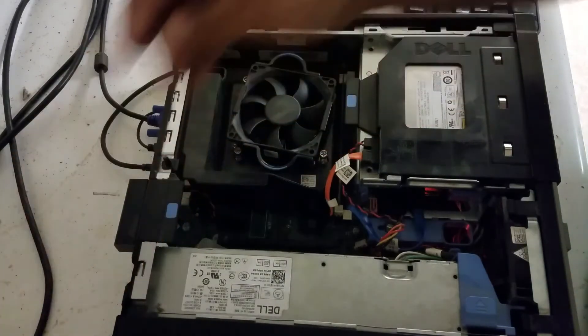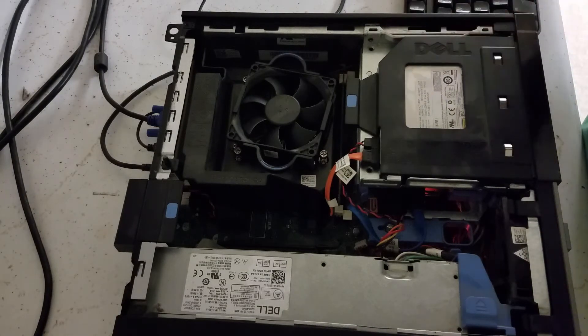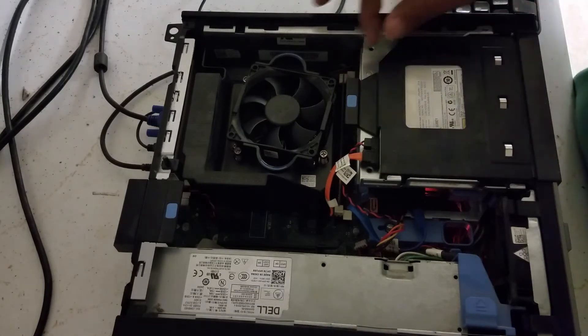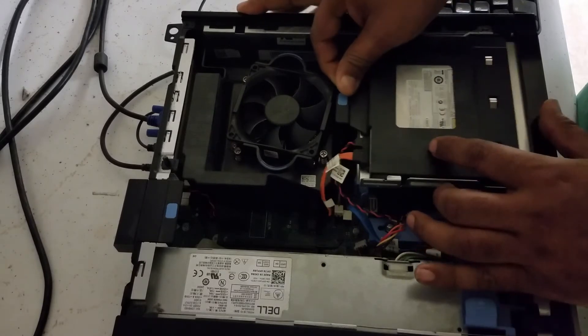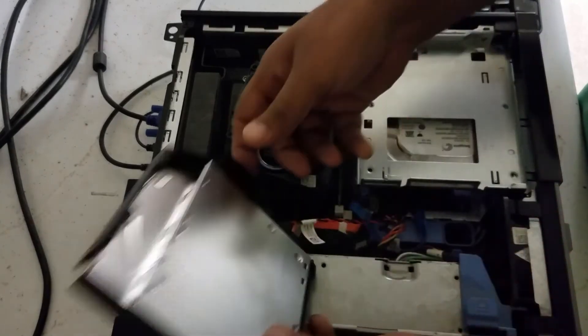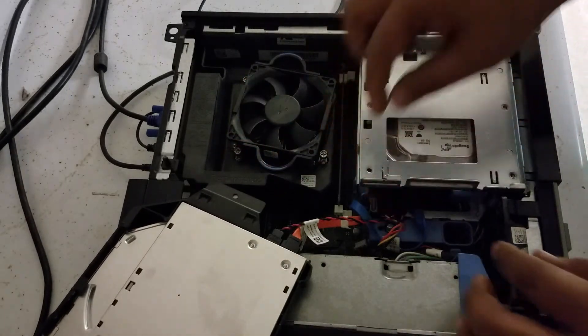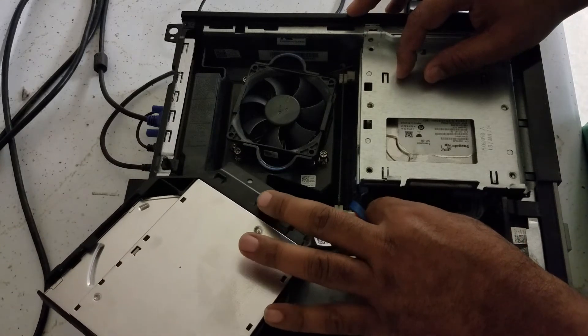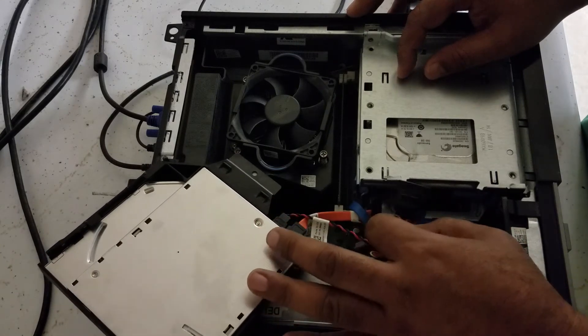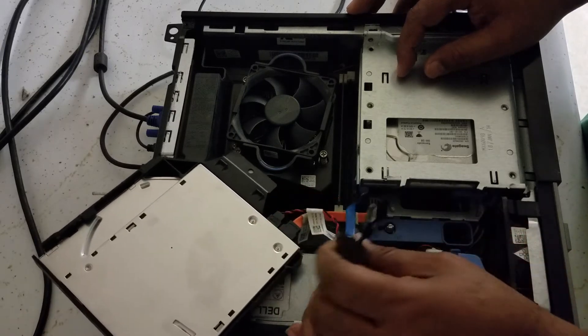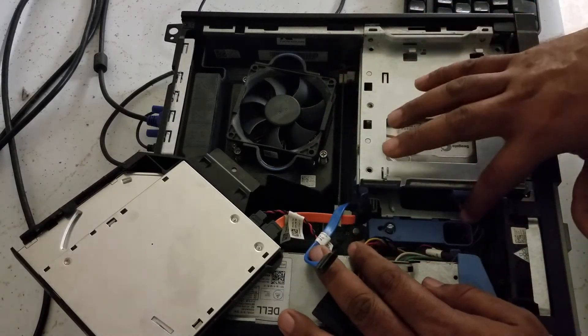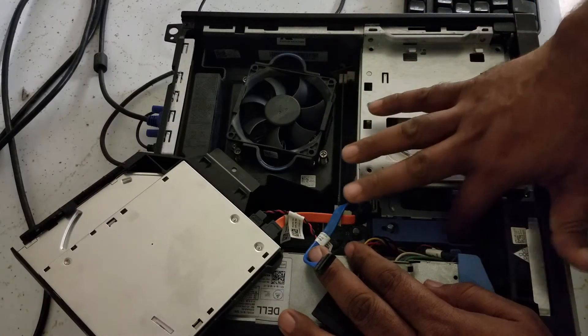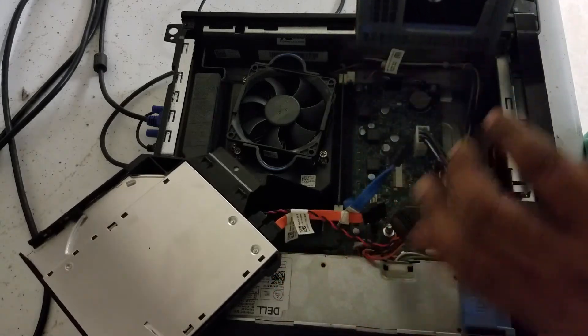First thing first, you need to take the CD ROM out. Click up, push back a little bit, and this comes out. Put that on the side. The next thing is you need to take the hard drive power out and the SATA cable out. That's what I just did.